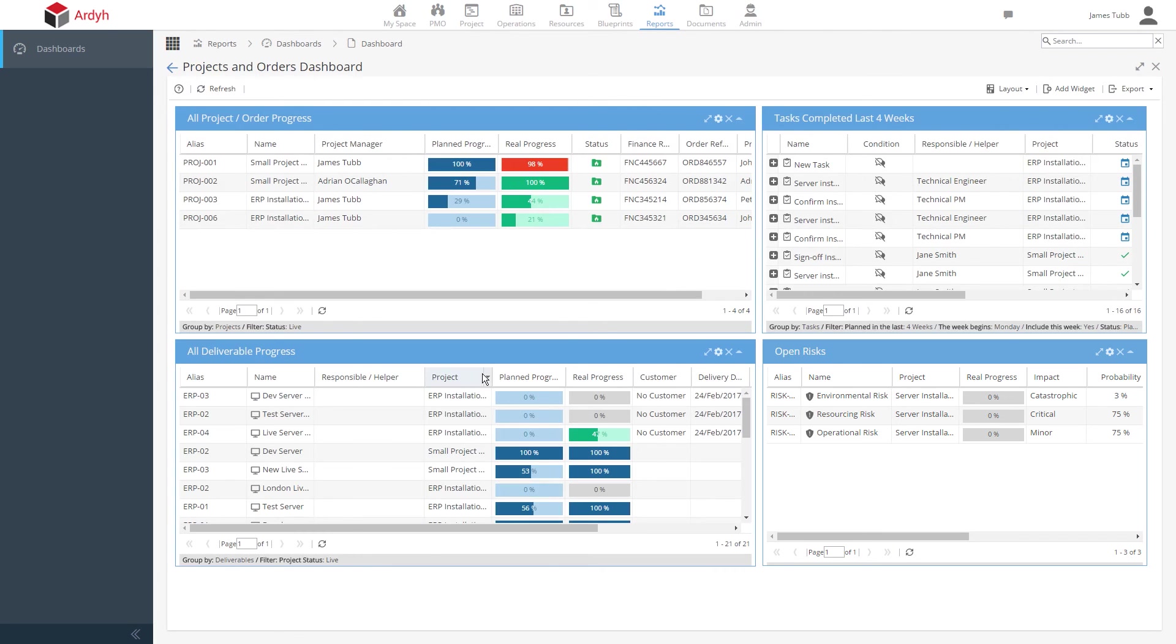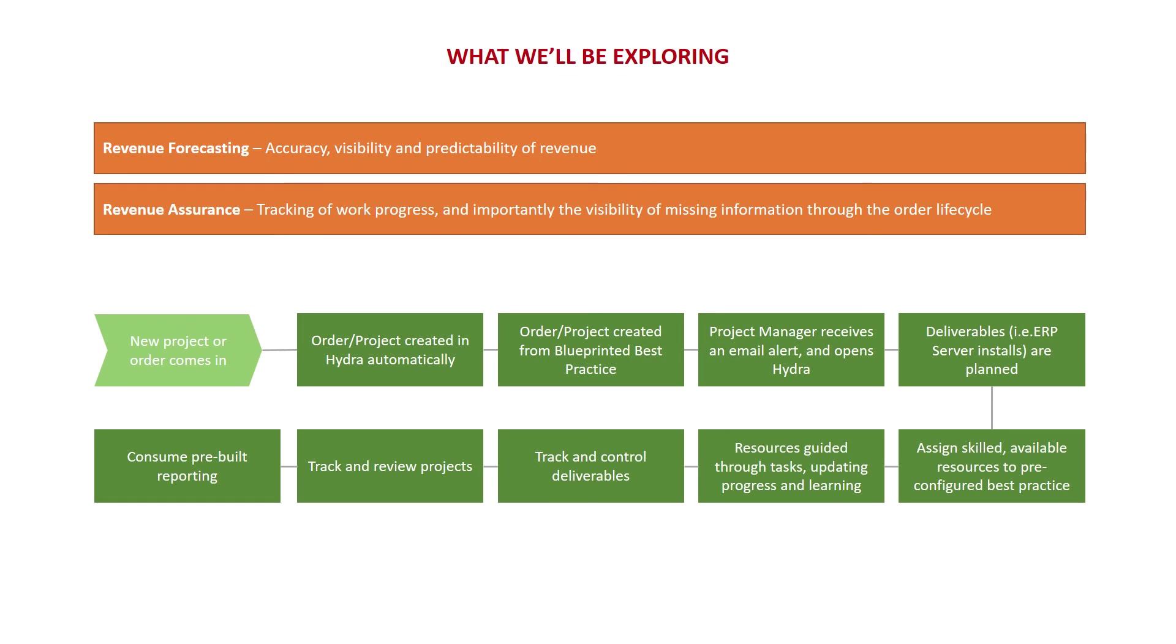So that's been a brief introduction to Hydra and an exploration into how revenue assurance and revenue forecasting can help with the visibility and tracking of revenue across your projects and orders. We've looked at many aspects that make Hydra unique by capturing data and streamlining the order lifecycle, blueprinting your best practice and complementing your process with knowledge and governance. And we've also seen how a robust and easy-to-use interface allows you to control and track not only your projects, but the deliverables, such as an ERP server, that you're working on for your customers as well. I hope this has been a useful introduction to some Hydra concepts and features, and we're available whenever you need to take any questions you may have on anything you've seen.